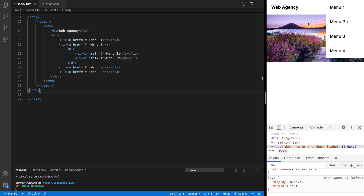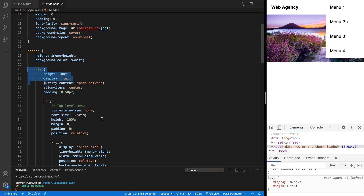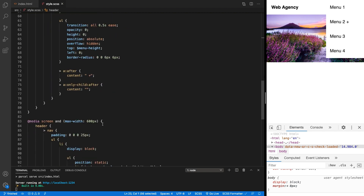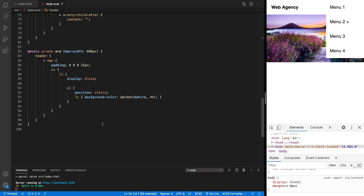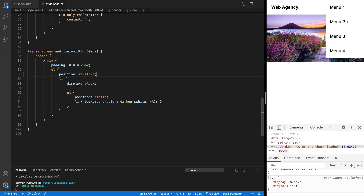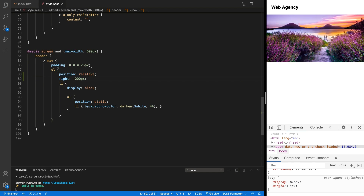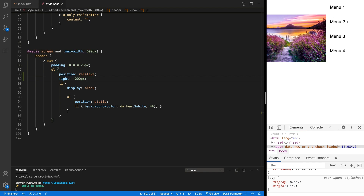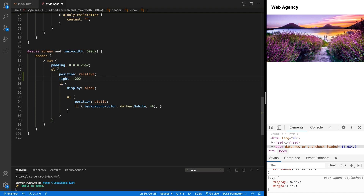The first thing we'll want to do is add styling in the media query to start moving the menu off the screen. In the unordered list, I'm going to set its position to relative and also set a negative right value. If I use 200 pixels, you can see when the page refreshes that the menu is no longer appearing — it's now appearing on the right-hand side off screen. We can use the menu item width variable we created in the previous project to push the menu off screen by that same amount.